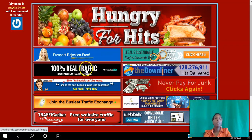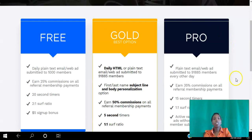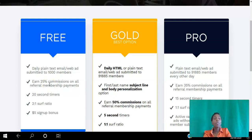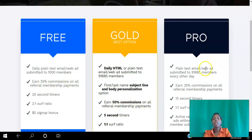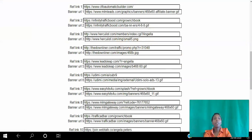Hercules is another free traffic exchange. As a free member you can earn 25% commission — you refer people to the platform, offer them free traffic to their website, and if they choose to upgrade you earn 25%. As a Pro member you earn 35% commission, and as a Gold member you earn 50% commission. Just paste your referral link and banner link for that one.